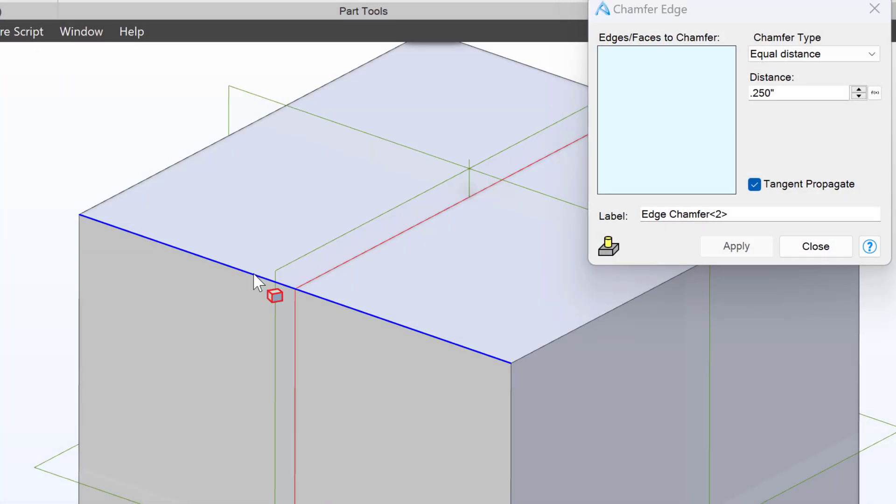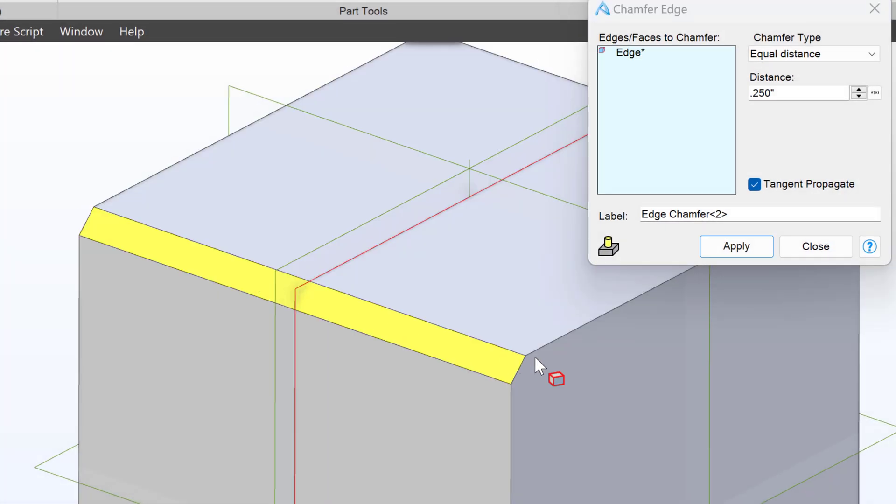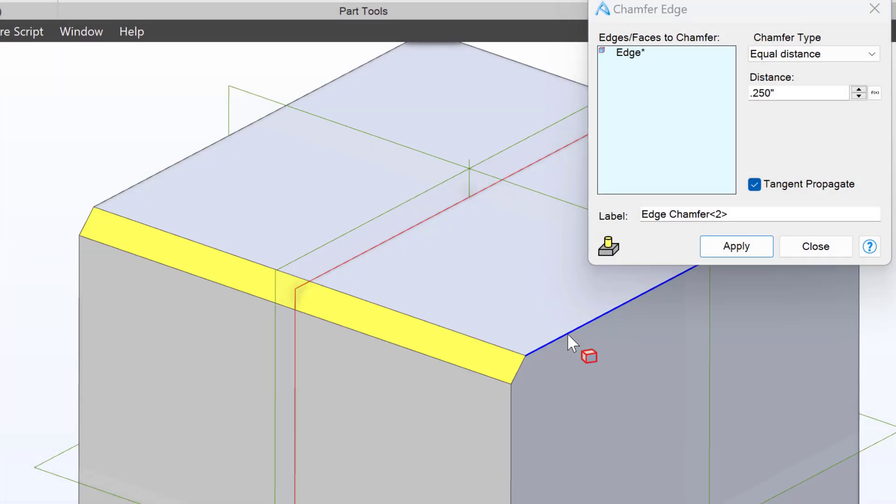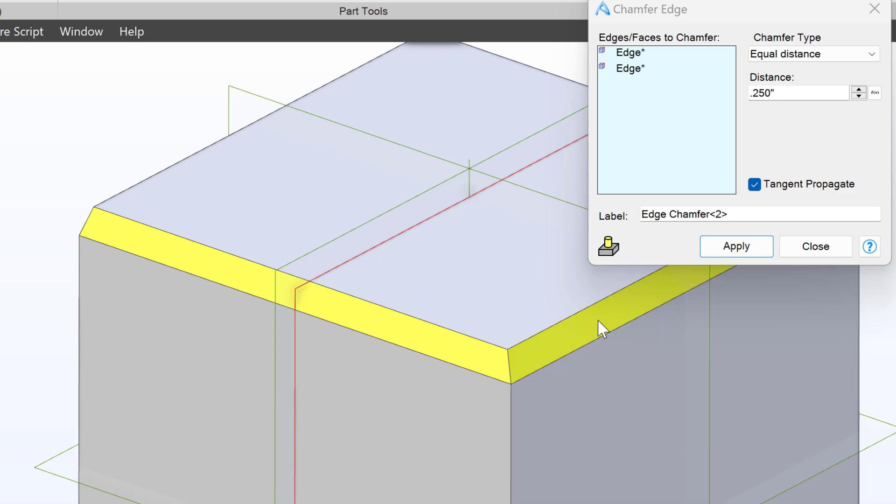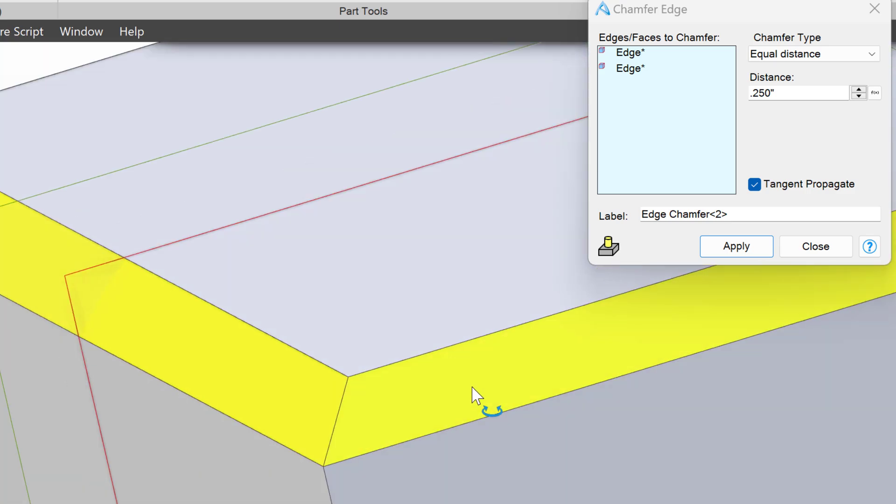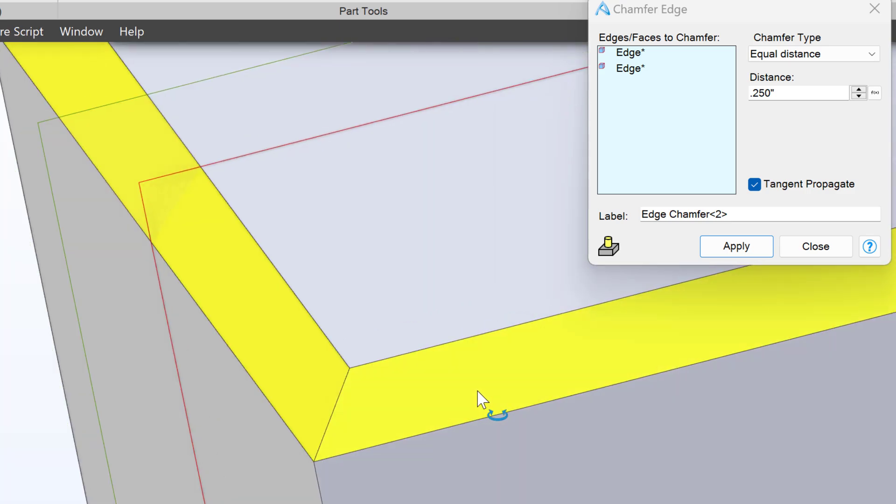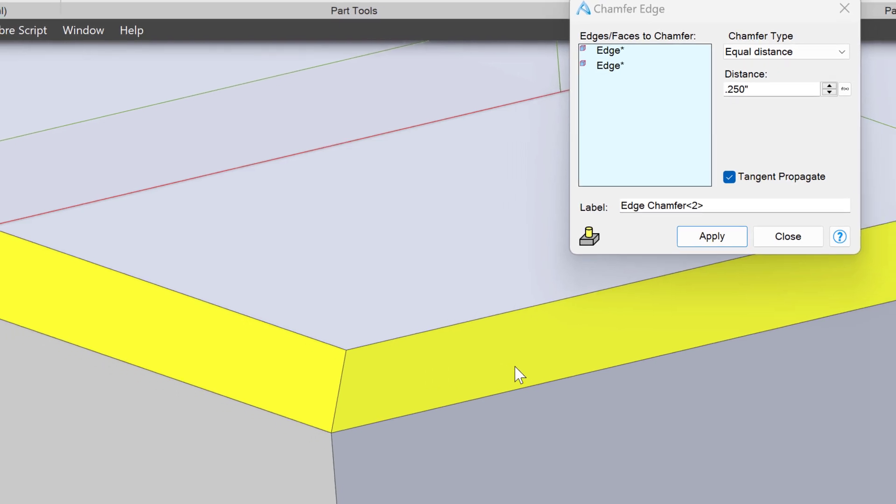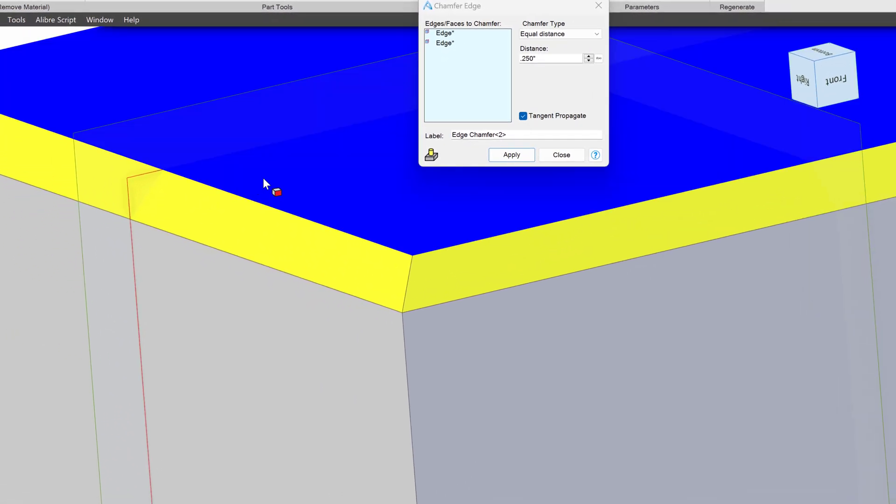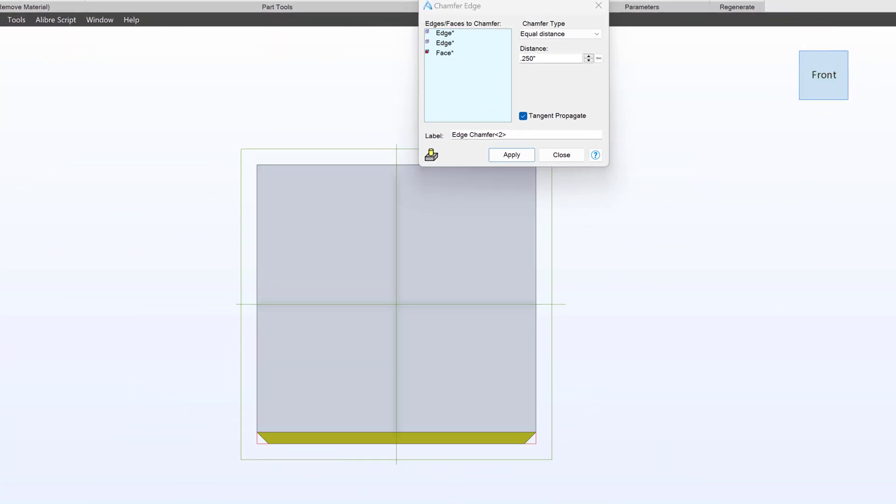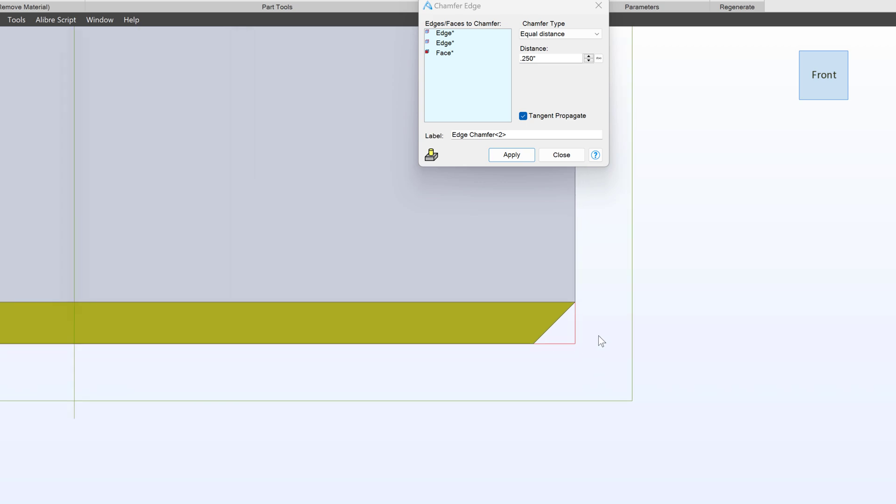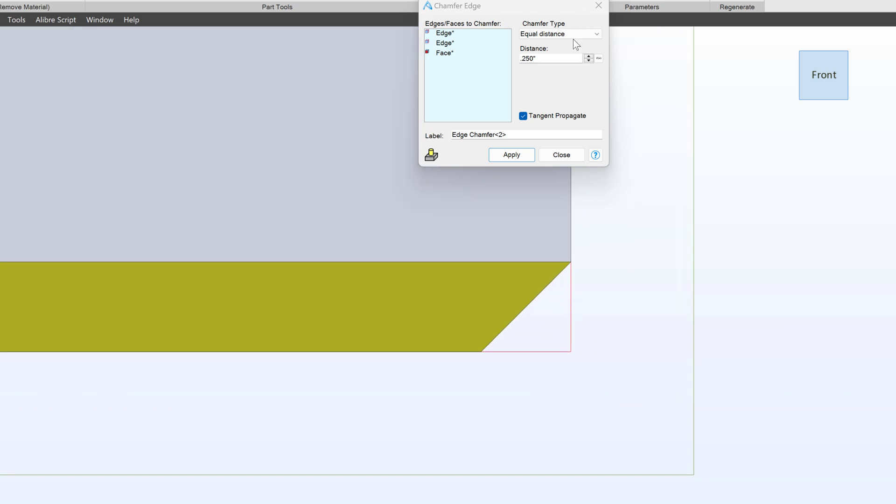I can click on an edge and it will create not a smooth rounded surface, but rather an angled relationship. When we choose equal distance, then the Chamfer defaults to a 45 degree angle.